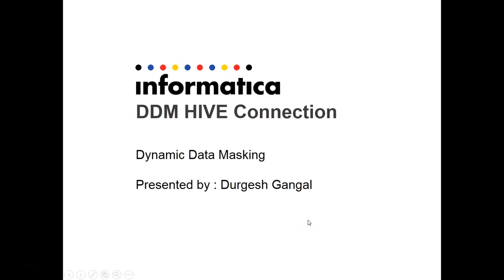Hi everyone, this is Durgesh from Informatica, Global Customs Pod. Today I am going to explain about DDM Hive Connection and how to configure it.